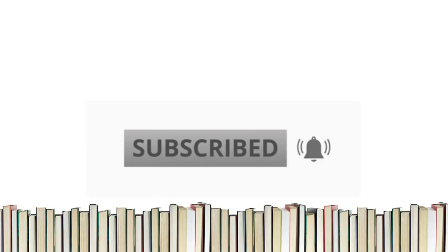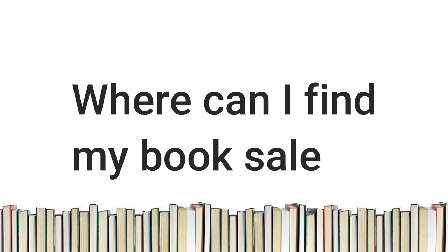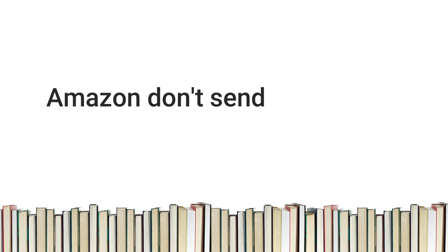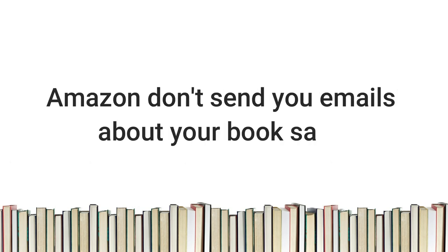So today we're talking about how you can find out how many books you've sold and which books you have sold. Because I do get quite a few questions with people asking, where can I look up how many books I've sold? And do I get emails from Amazon to tell me when I've sold something? So the answer to the second question is no. Amazon don't send any emails when you've sold a book. But there are ways that you can find out how many books you've sold, which books you've sold. And there are also ways where you can get notifications.